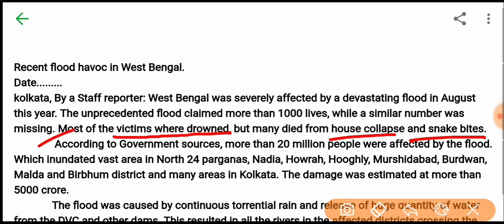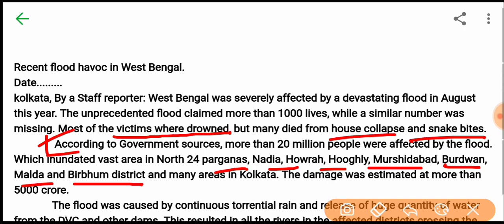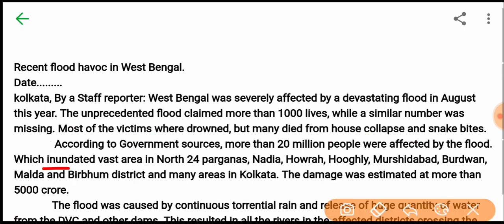According to government sources, more than 20 million people were affected by the flood, which invaded vast areas in North 24 Parganas, Nadia, Hooghly, Murshidabad, Bardhaman, Malda, Birbhum district, and many areas in Kolkata.